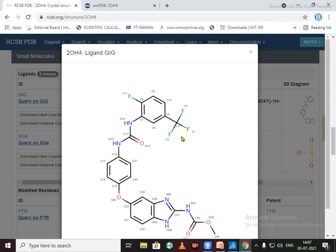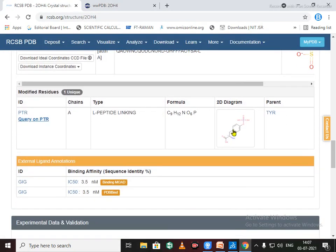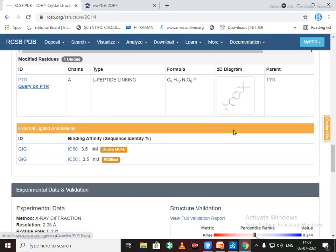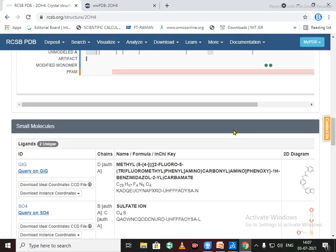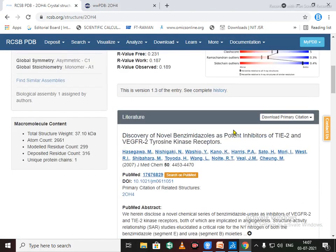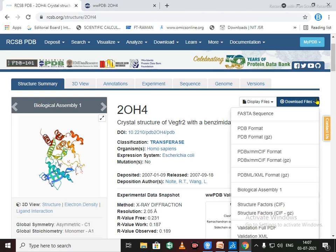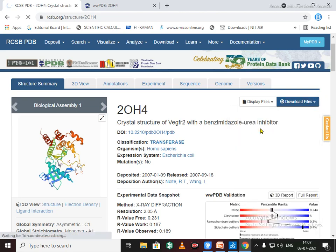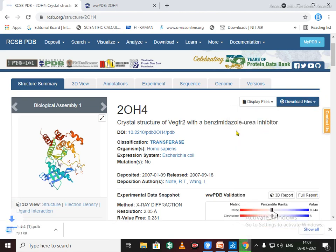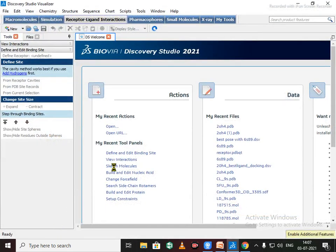So how to download the protein? Just click on this download file option and click on download from PDB format. So our protein gets downloaded. Just click it. It will open directly through BIOVIA Discovery Studio. Click on View, enter to the hierarchy view. You can change the background.